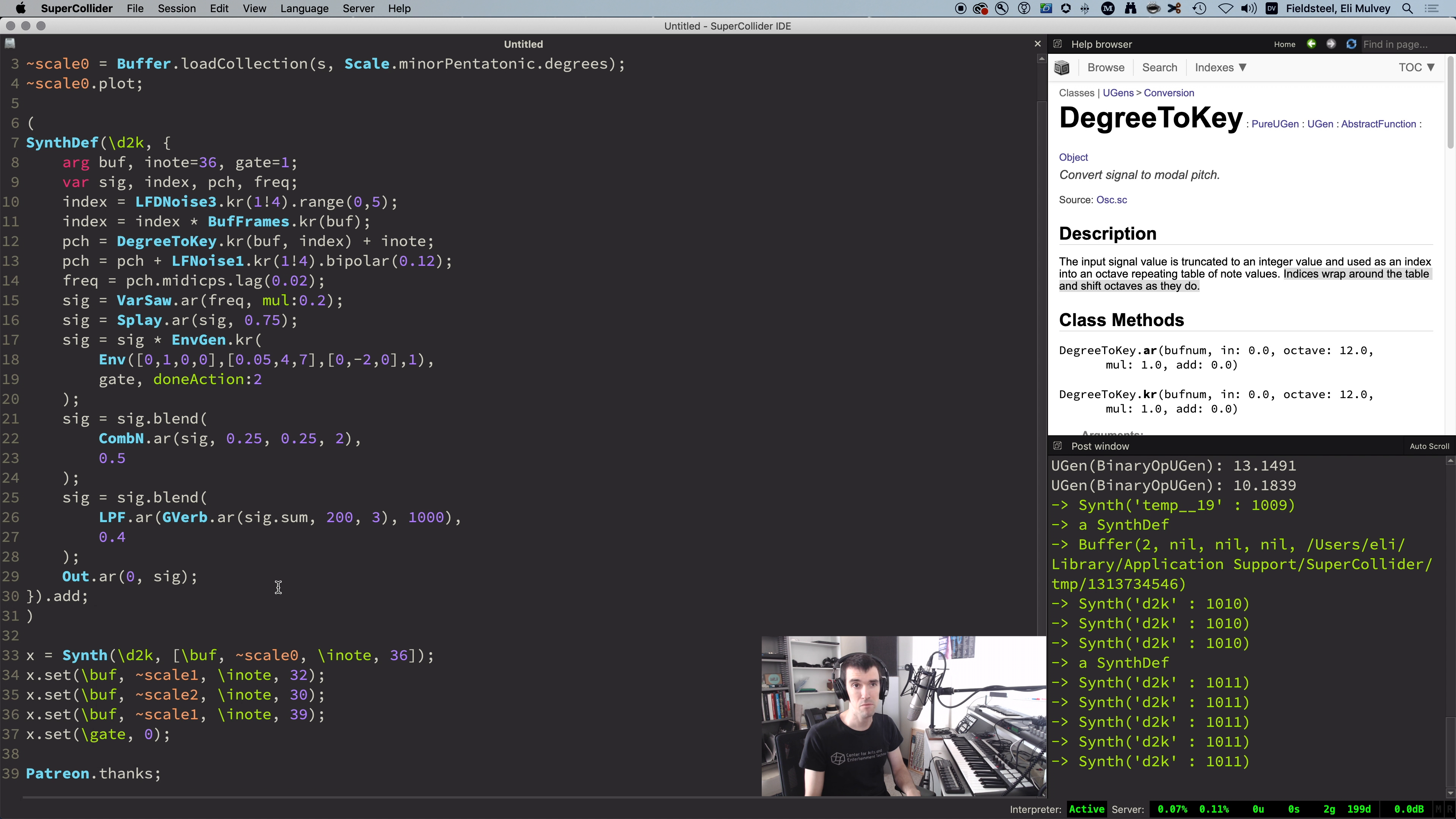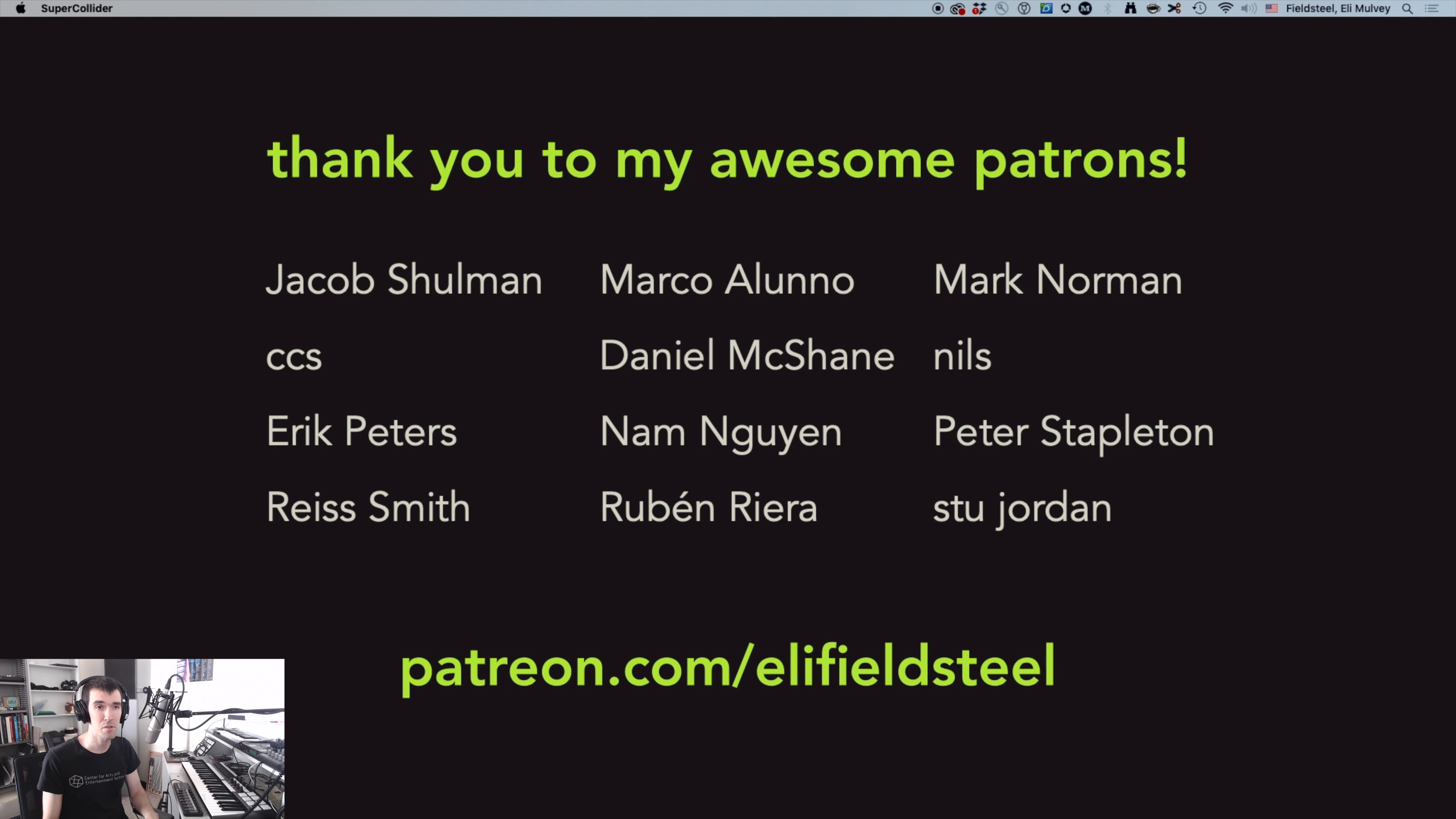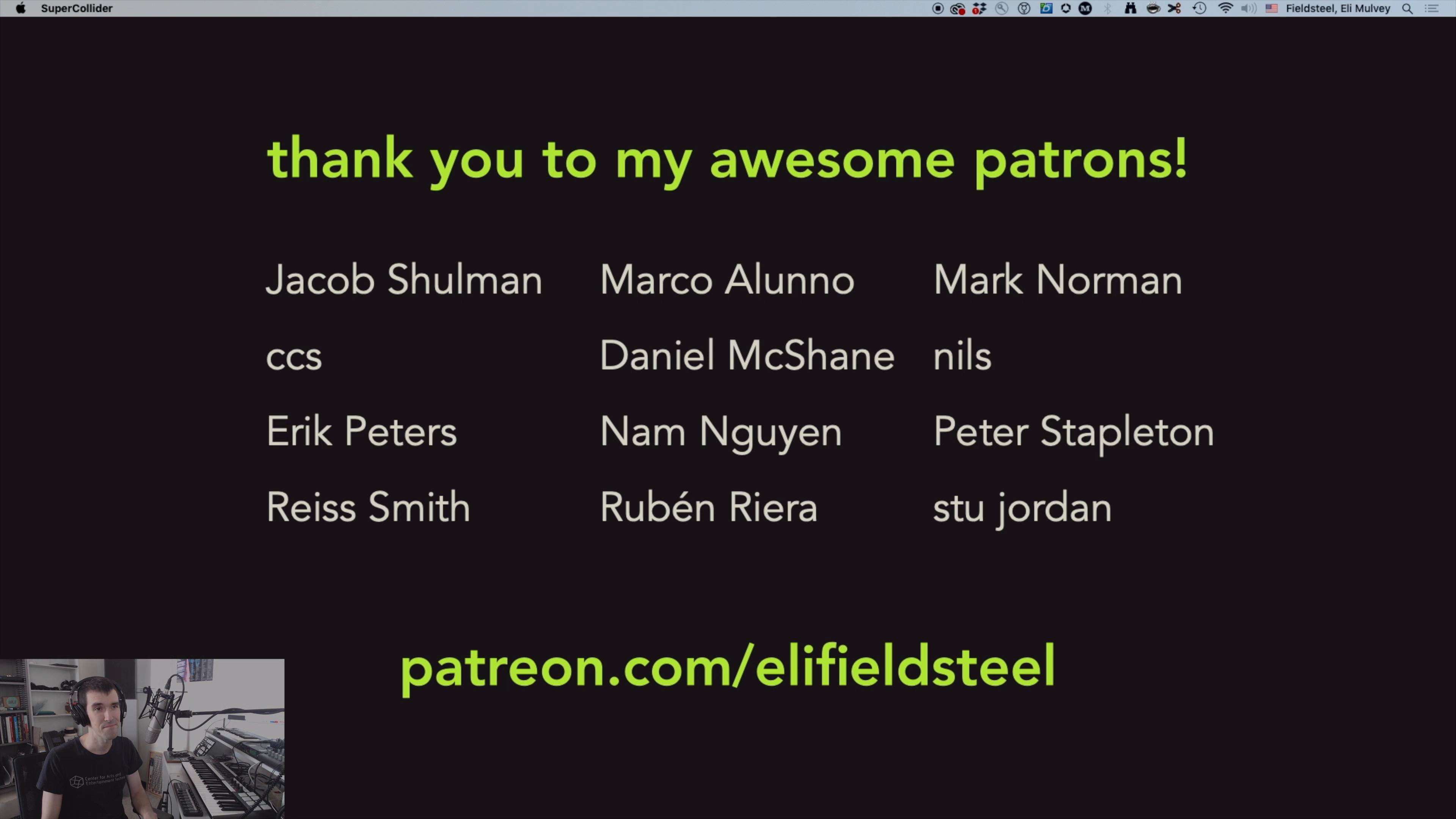So shout out, big thanks to my patrons for the ongoing support, very much appreciated. And to everyone, if you're enjoying this mini series, please like and subscribe and hope you'll consider becoming a patron yourself. So hope this helps. Thanks for watching.